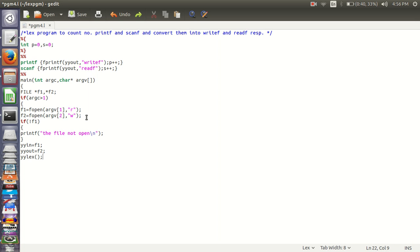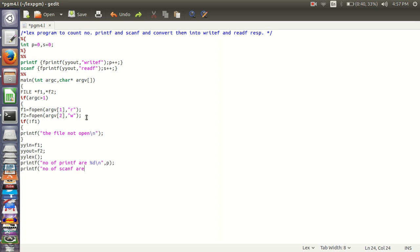To print number of printf and to print number of scanf, S. And here the program ends.